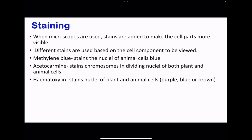In using microscopes, staining agents are going to be used, and there are different staining agents depending on the different components of the cells that are to be viewed. For example, methylene blue is used to stain the nuclei of animal cells and these are going to stain blue. Acetochemine stains chromosomes in dividing nuclei of both plant and animal cells. There is hematoxylene, which stains the nuclei and these are going to stain purple, blue or brown. Whichever you choose, provided it stains that specific component you want to visualize, that is going to be acceptable.